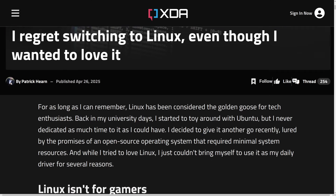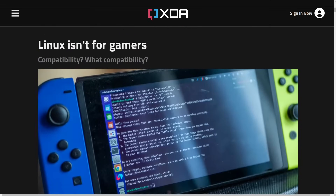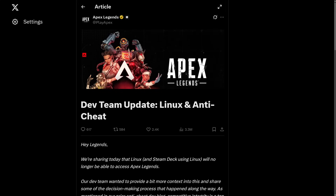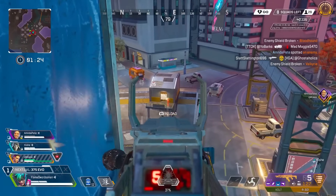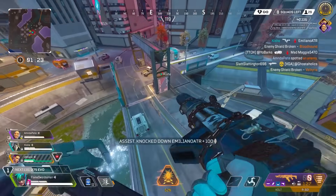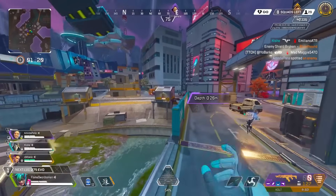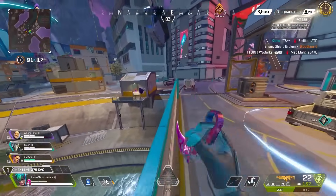The first point brought up is, of course, gaming. They specifically mention Apex Legends, which drops support for Linux in their online anti-cheat engine, which essentially meant that you couldn't play the online game from a Linux client anymore. Apparently this change did cut down on a significant bit of the cheating.